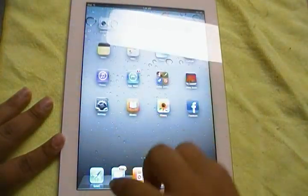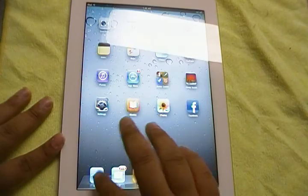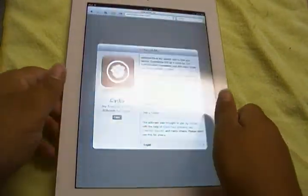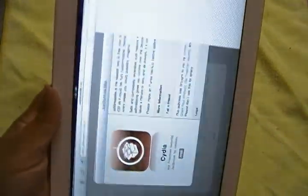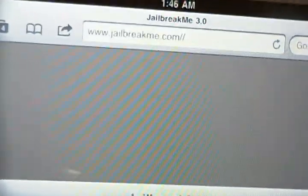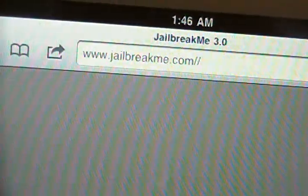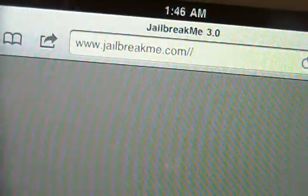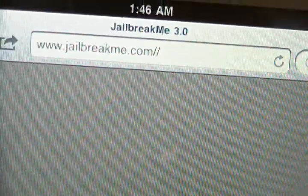So I'm going to go ahead and show you guys how to jailbreak your iPad 2 using JailbreakMe.com. What you're going to want to do is go into Safari on your iDevice, or on your iPad 2, and navigate to JailbreakMe.com — J-A-I-L-B-R-E-A-K-M-E.com.